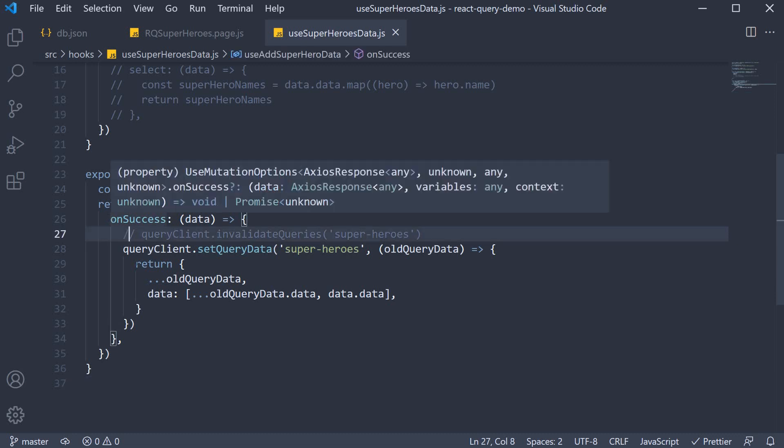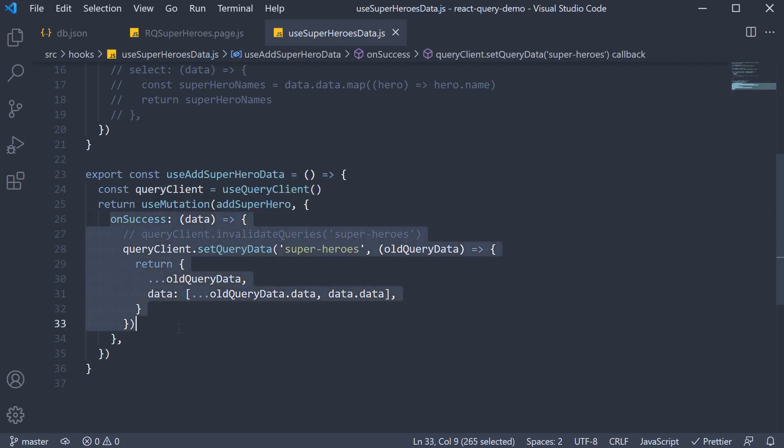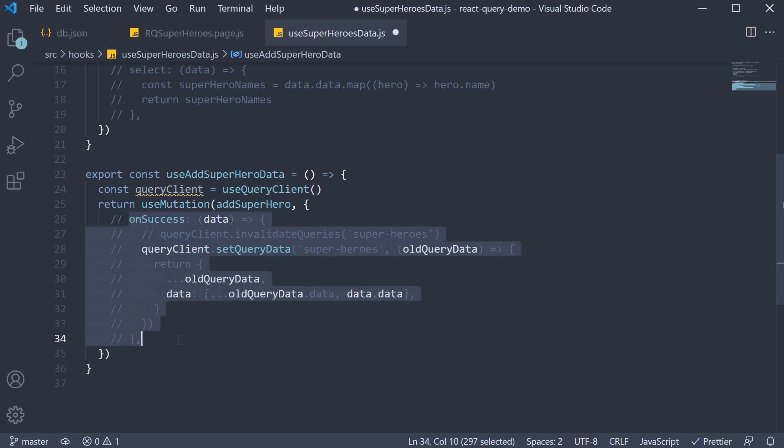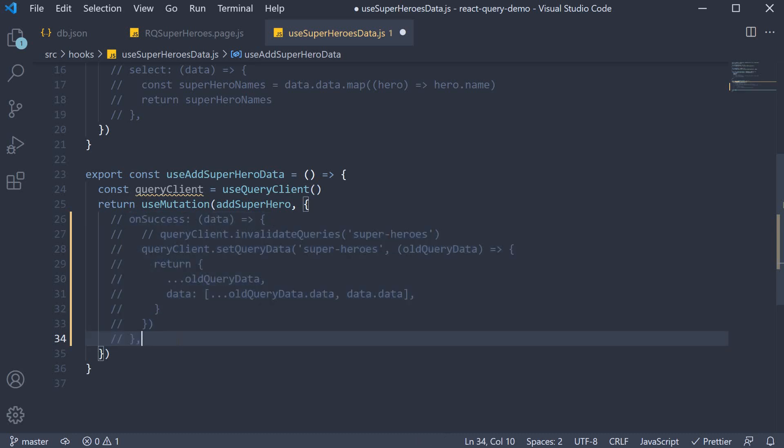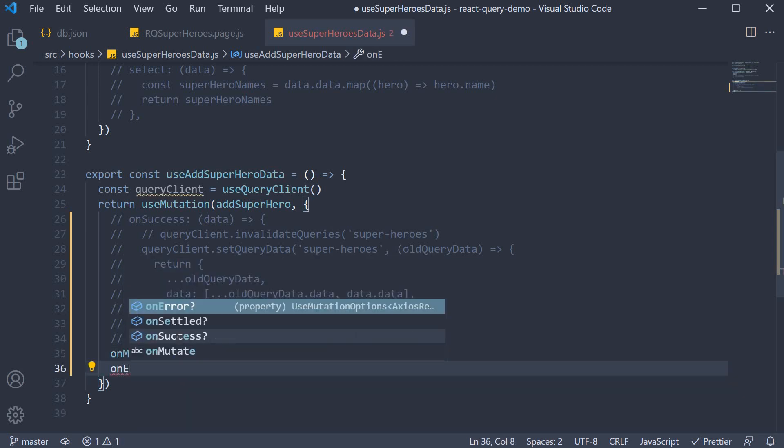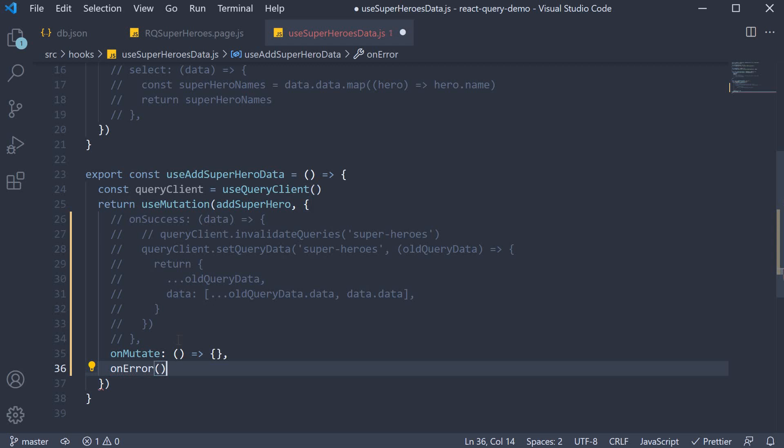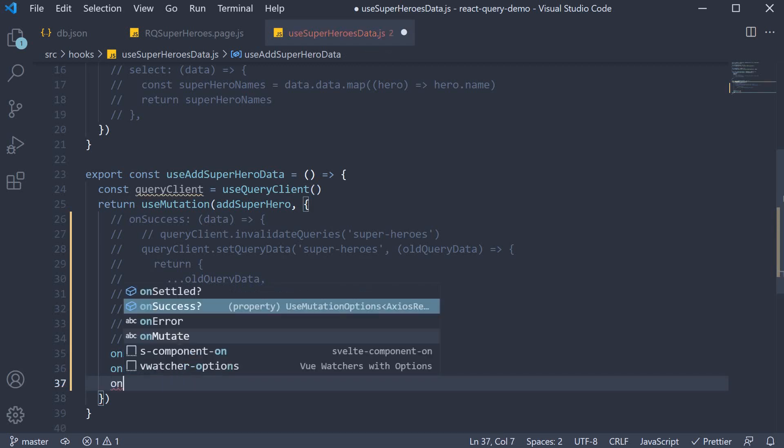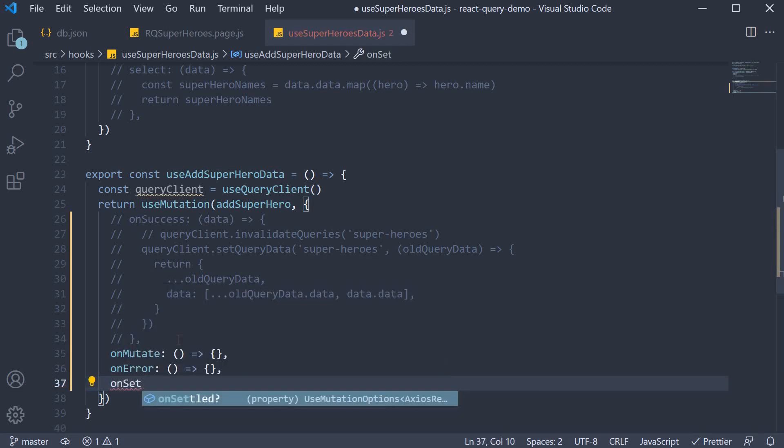Step 1, I am going to comment out the onSuccess callback, as that is not needed for optimistic updates. Instead, we need three other callbacks: OnMutate, OnError, and OnSettled.